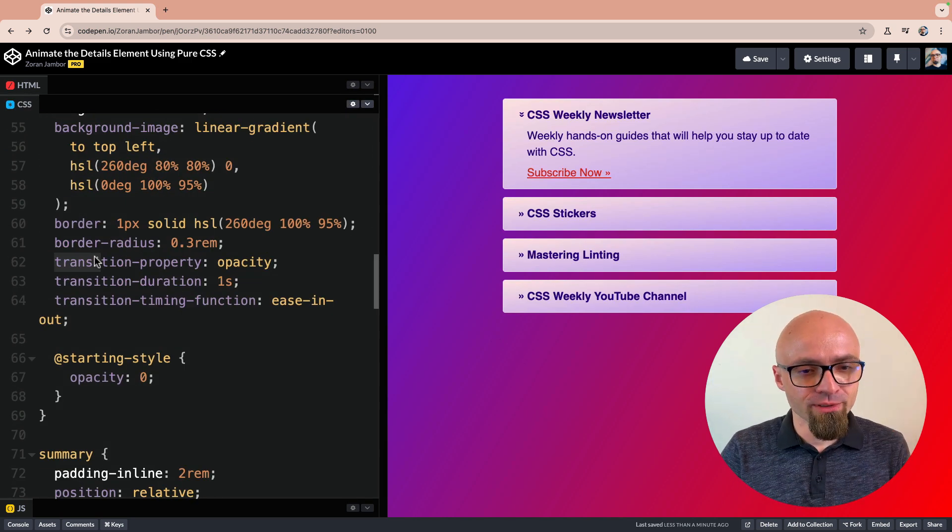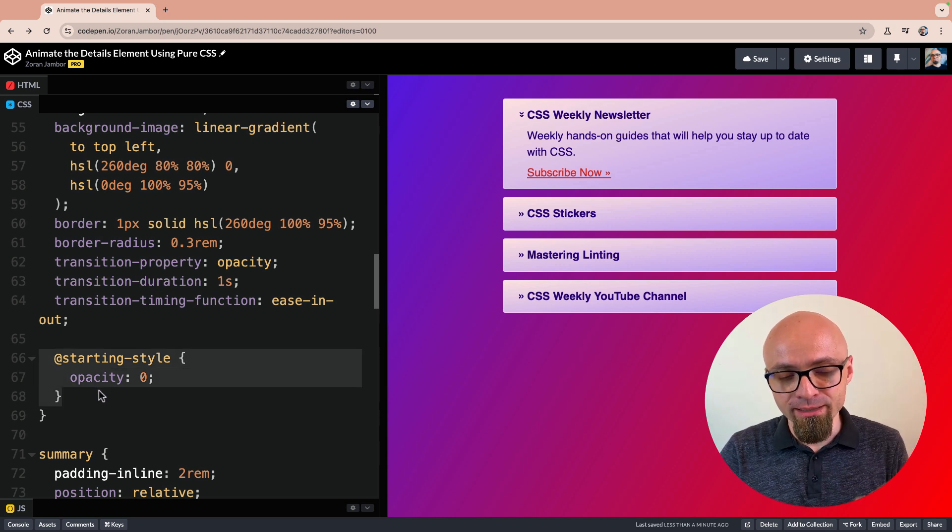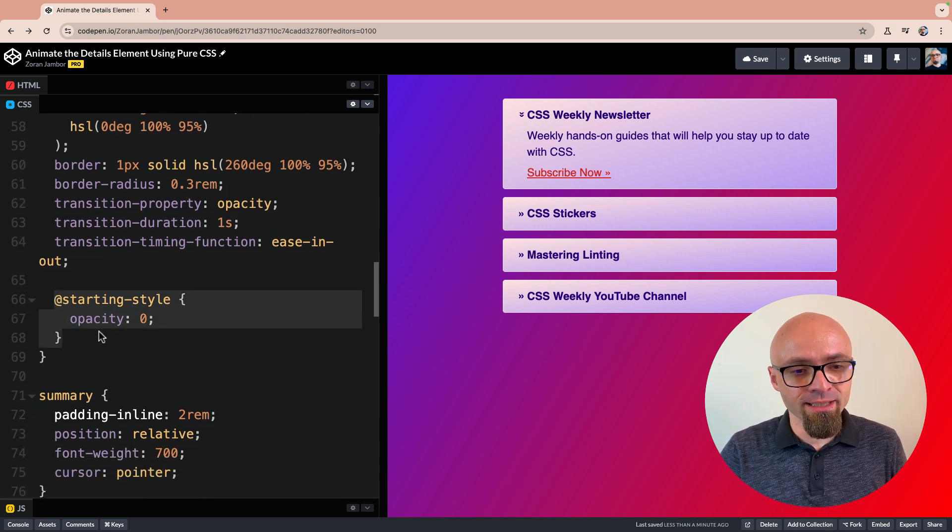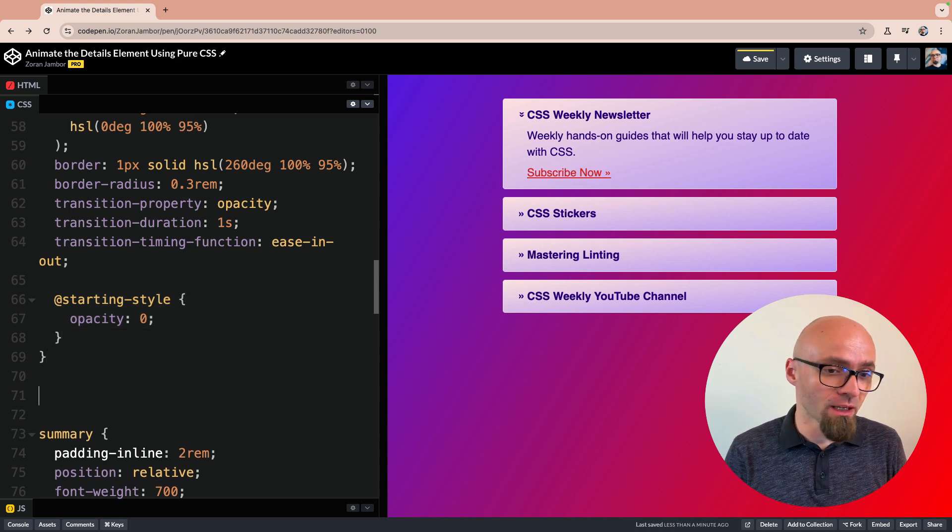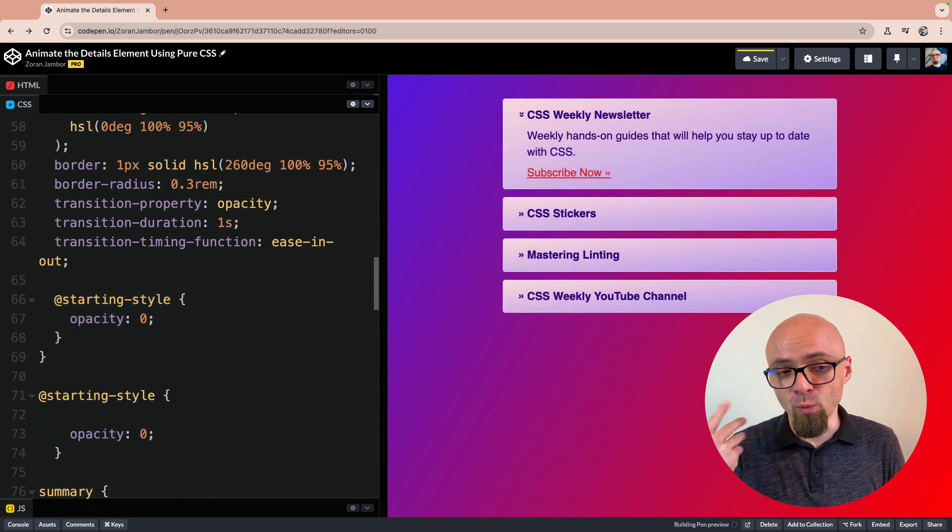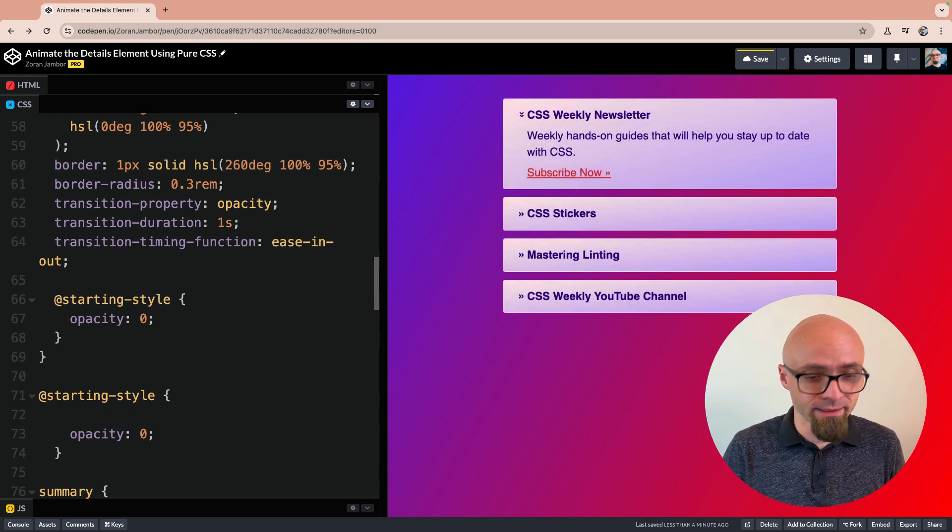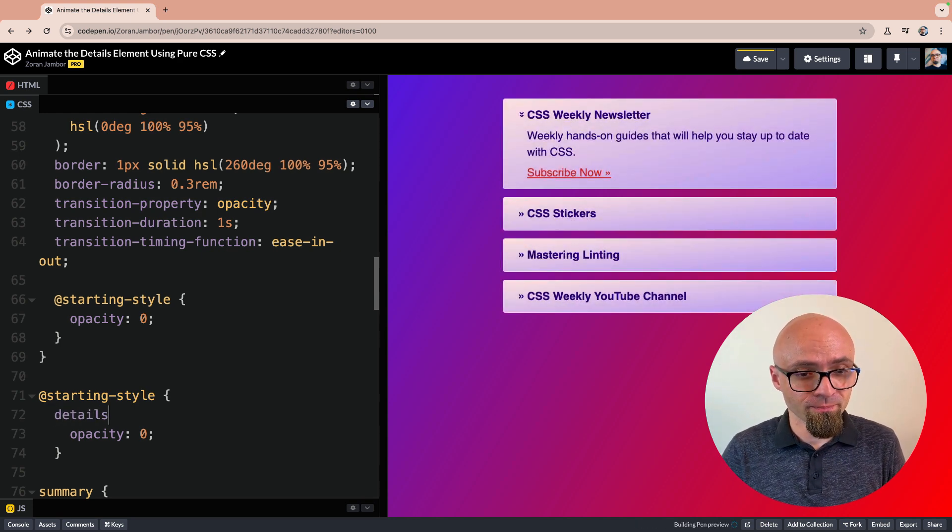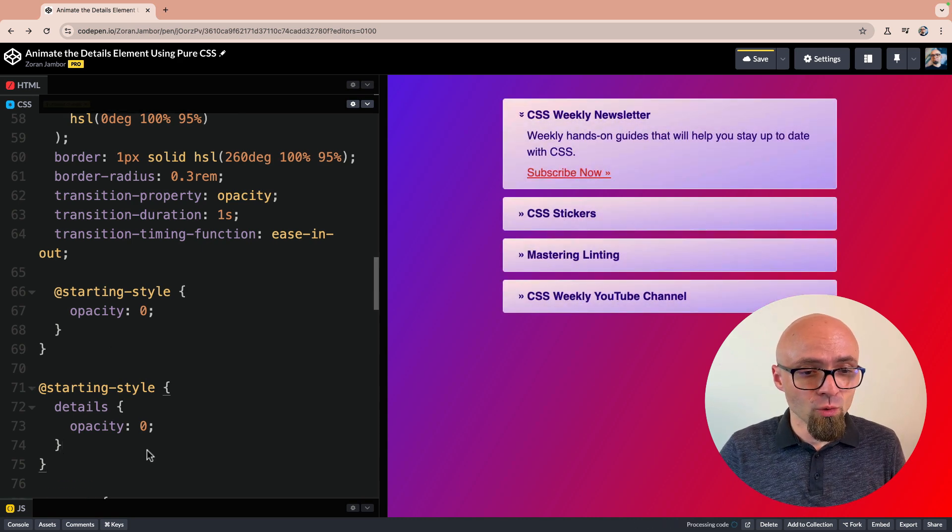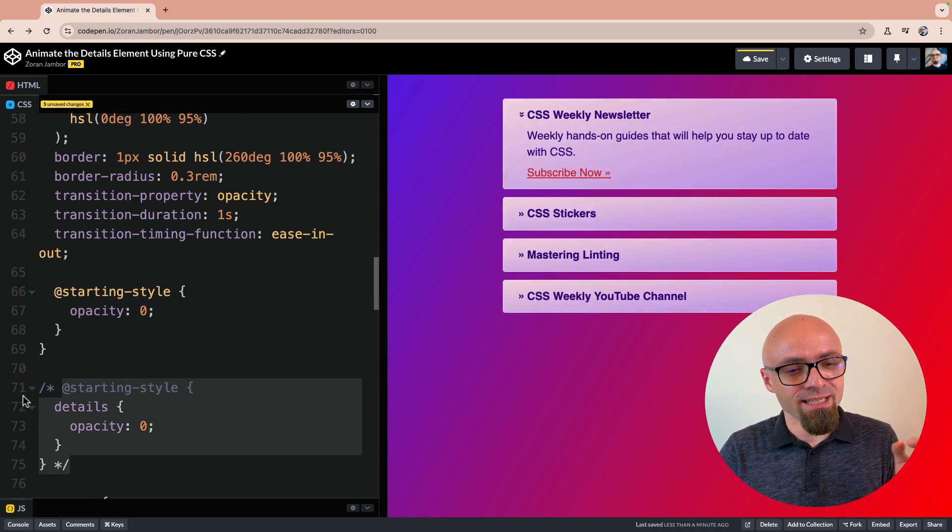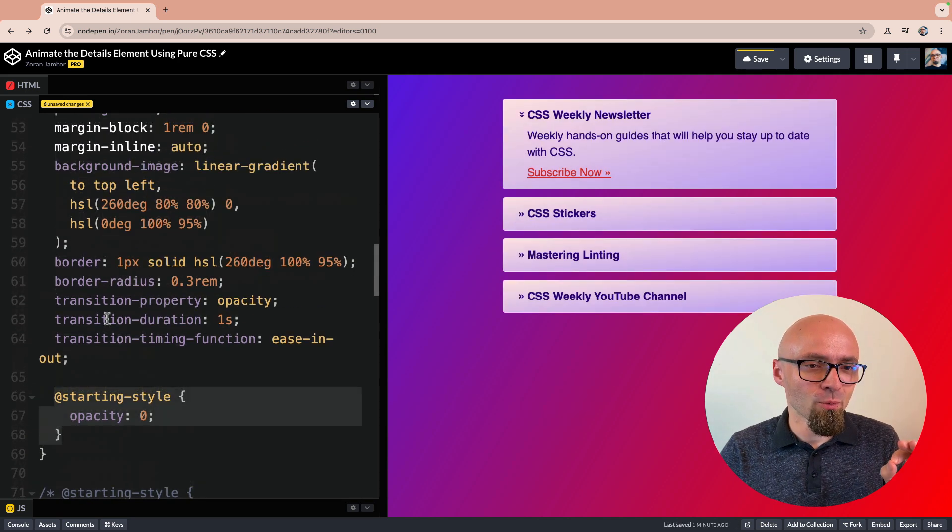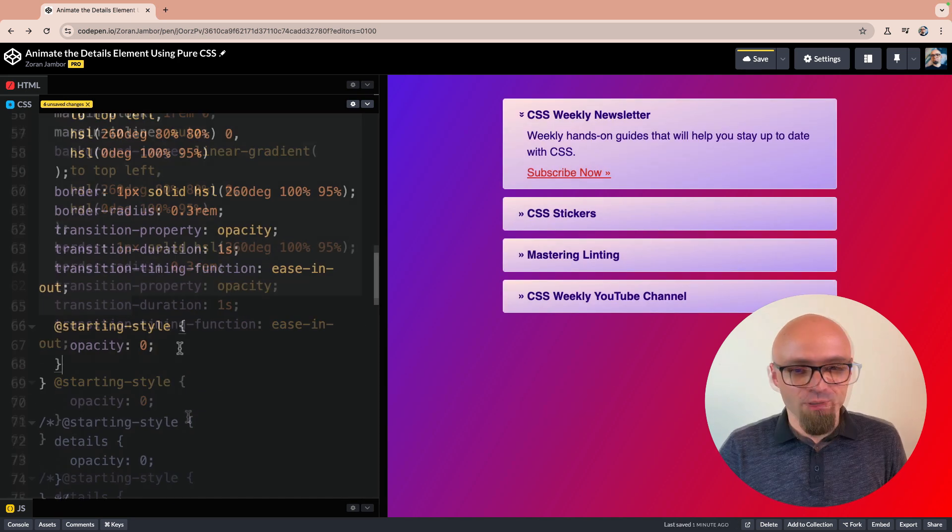You need to define CSS transition, and you need to define starting style. As I mentioned, you can also use this as a standalone block outside of the details selector, in which case you would have to define for which selector this starting style will be applied, and it will look like this. This starting style will apply to the details element, but I find this starting style to be much more practical if I use it directly within the selector where I want it to work.